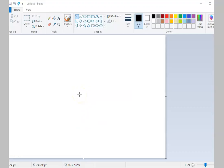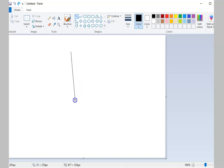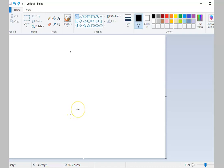To draw straight lines, click on the Line Tool from the Shapes Group. Click where you want your line to start, then drag your mouse to where you want it to end. Release the mouse button to finish the line.